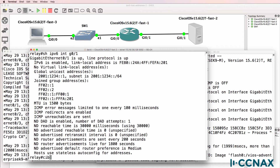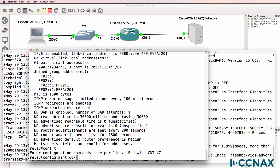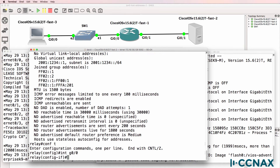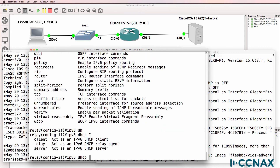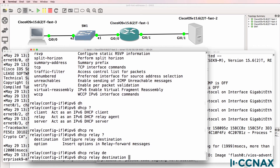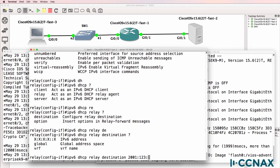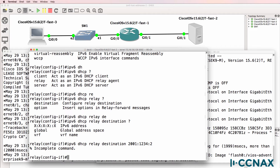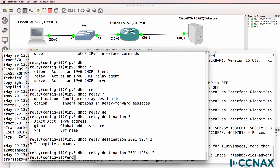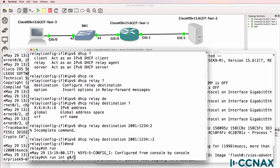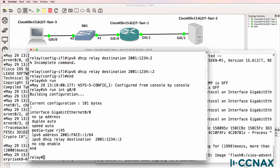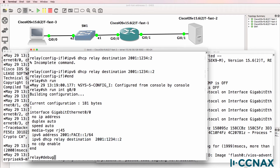One thing we need to configure on the relay agent is on the interface that's gonna receive the DHCP request. We need to configure IPv6 DHCP relay and point it to the DHCP server, which in this case is gonna have an IP address of 2001:1234::2. So to configure the relay agent, we configure an IP address on gigabit zero zero and configure the relay destination. That's the configuration of the relay agent.